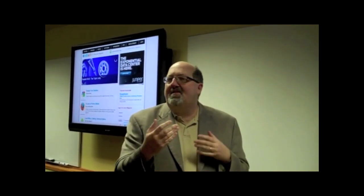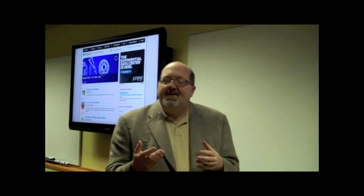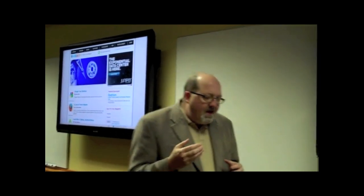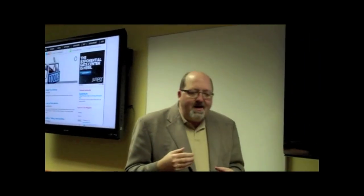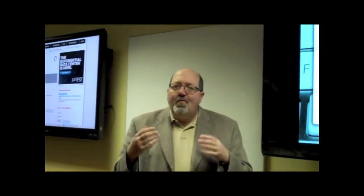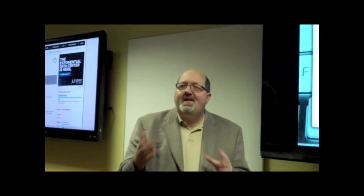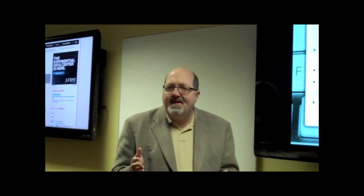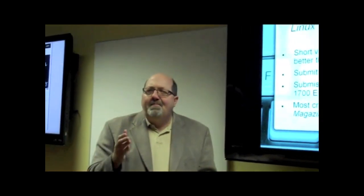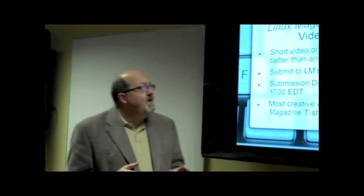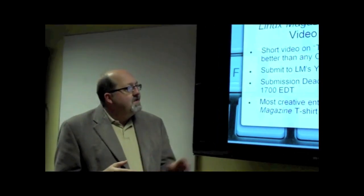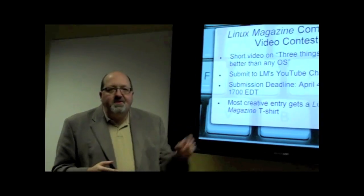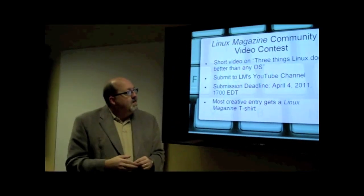So we've decided to throw together a little contest. If you have your ideas about what are the three things that make Linux better than any other operating system, put it in a short video and submit it to our YouTube channel.